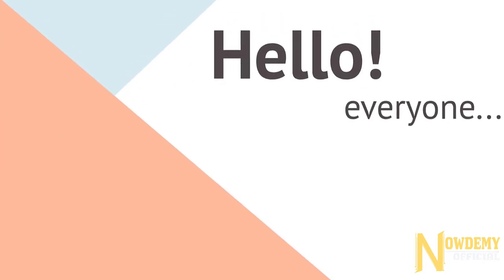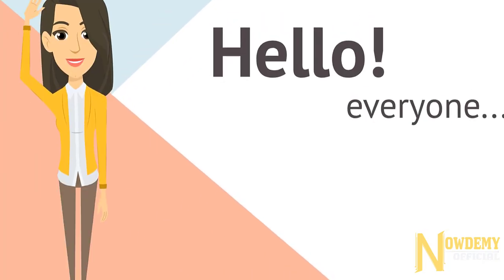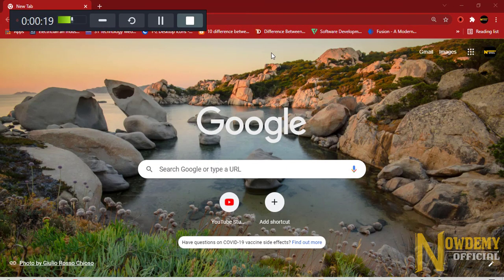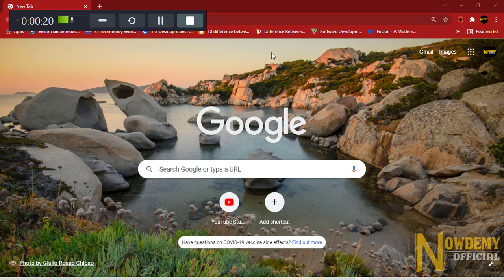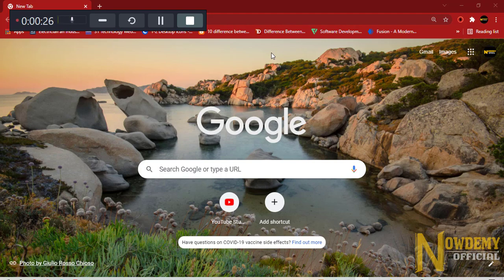Hello everyone and welcome to Nowdemy. Today I'm going to demonstrate an amazing login and signup application built with PHP, MySQL and designed with HTML, CSS, JavaScript and Bootstrap.